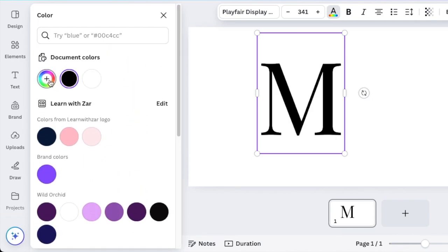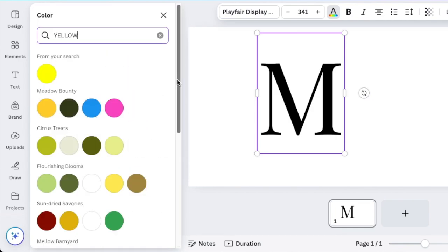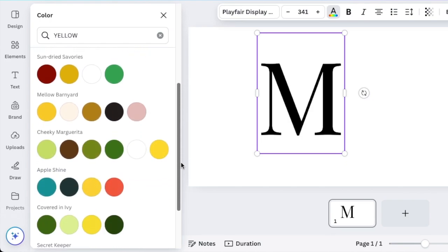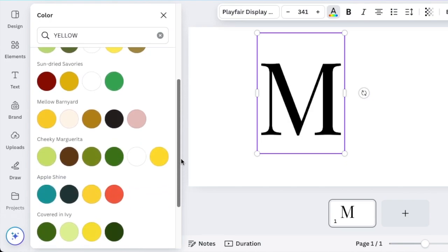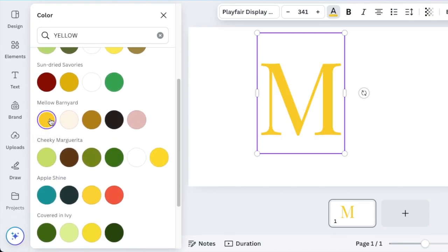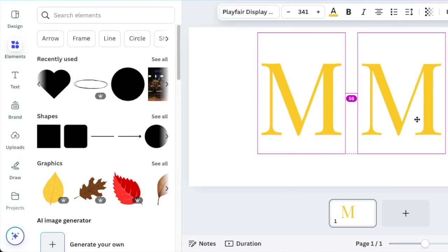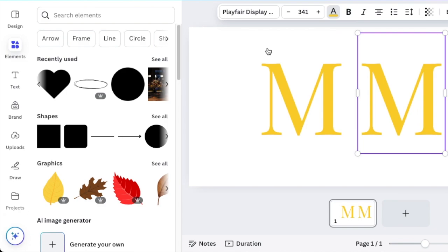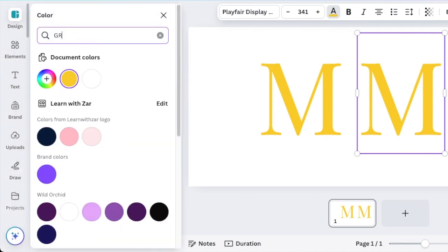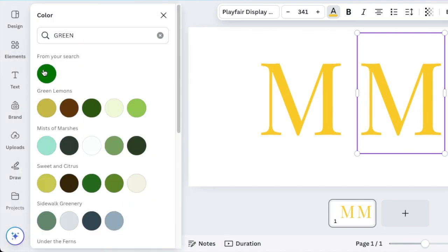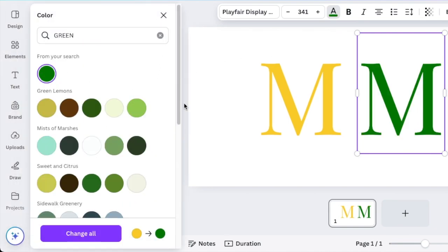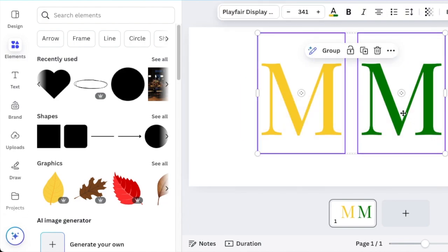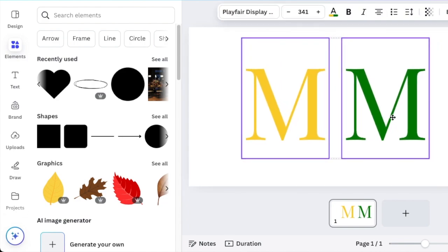I would love to have the first one be yellow, so we're going to search for yellow and pick a nice bright mellow yellow. Then hold the alt key to duplicate the shape. The second one we're going to make green, this is the one that I want.